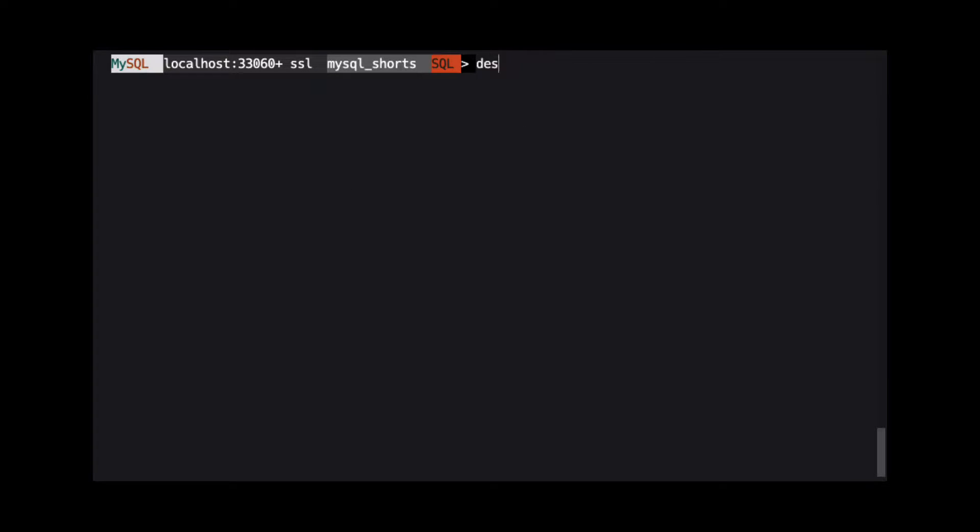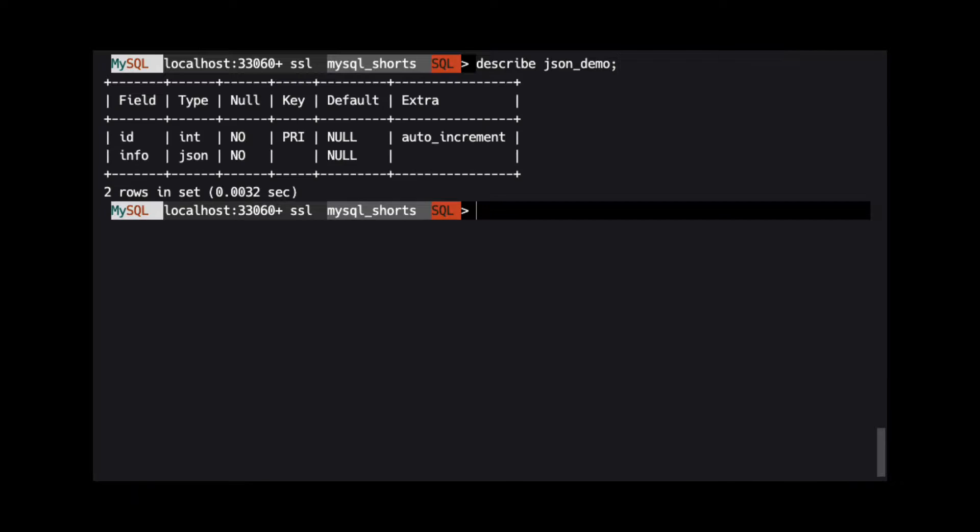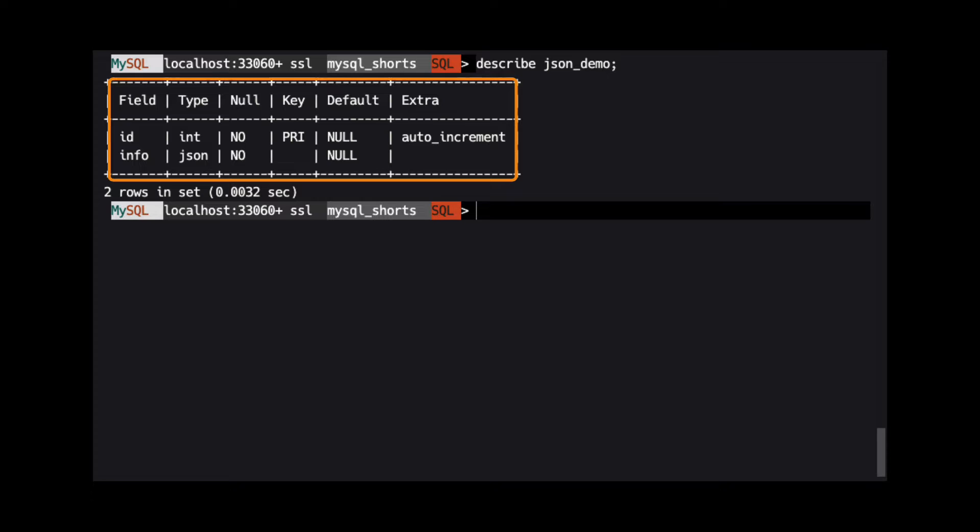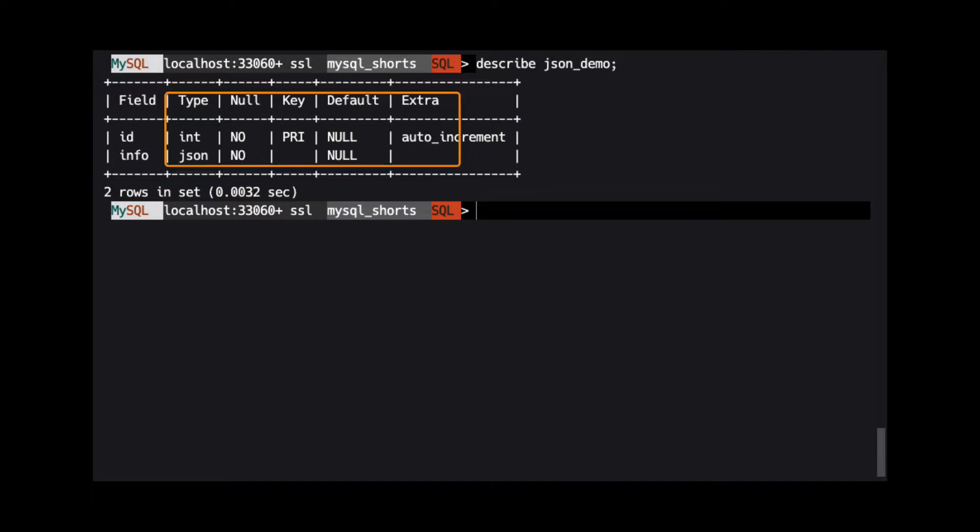After we create the table, we can take a look at its structure by running DESCRIBE json_demo. This command will list information about the table.